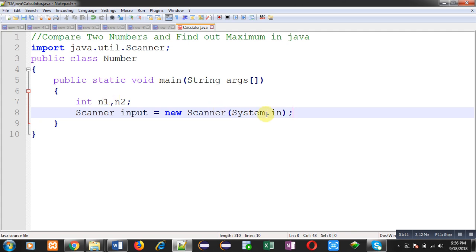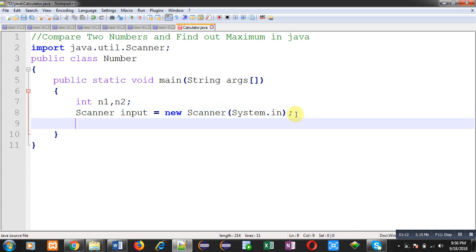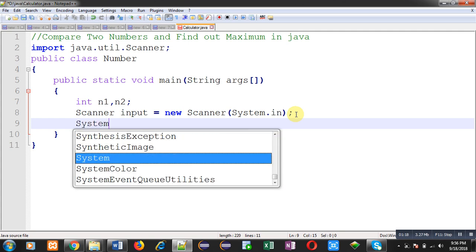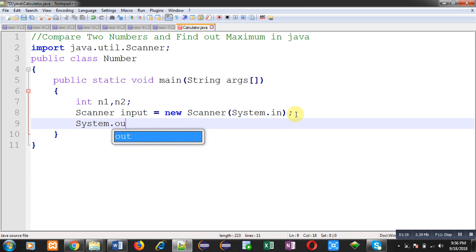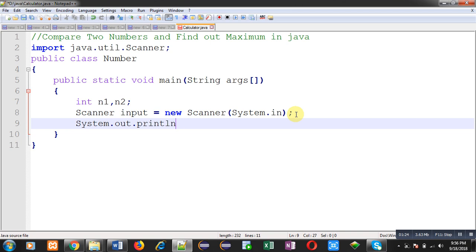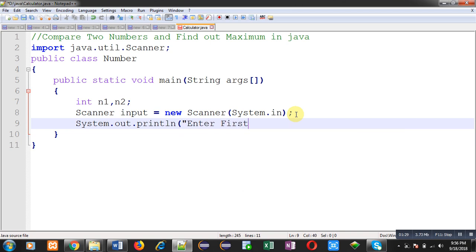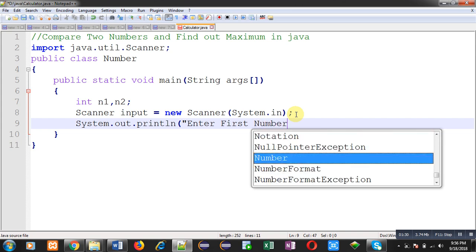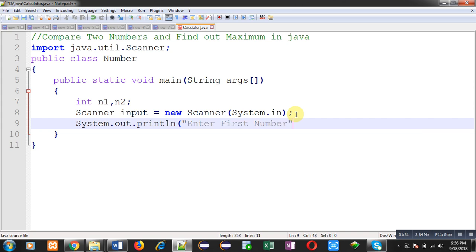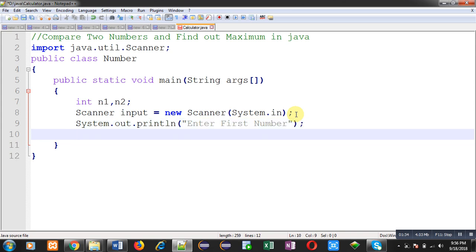System.in means all the inputs will be received from the console. Now to print a particular message on the output screen, I am using System.out.println. This will print the message 'Enter first number' on the output screen.